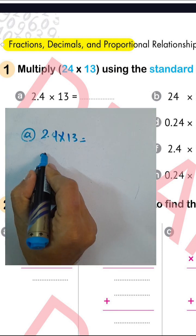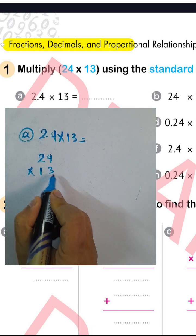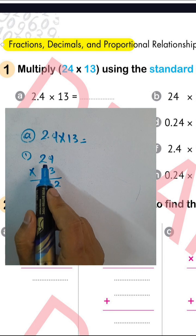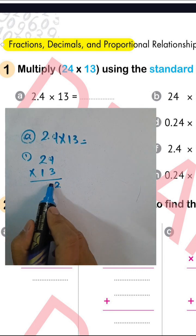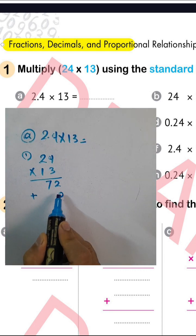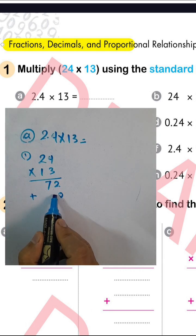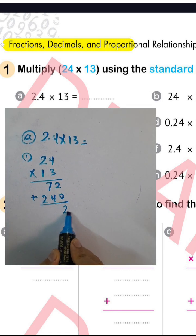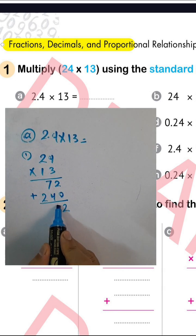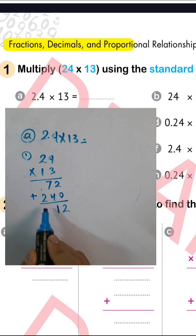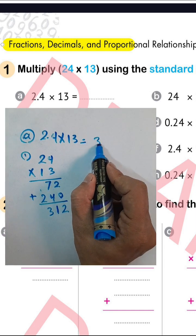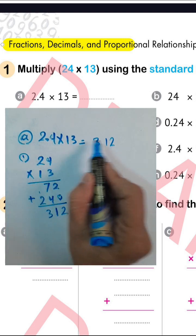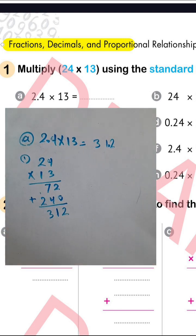We write 24 times 13: 3 times 4 equals 12, write 2 and carry 1; 2 times 3 equals 6, plus 1 equals 7; then 0; 1 times 4 equals 4; 1 times 2 equals 2. Adding: 7 plus 4 equals 11, write 1 carry 1; 2 plus 1 equals 3. The result is 312. Since the point was after one place, we put the decimal point after one place, giving 31.2.